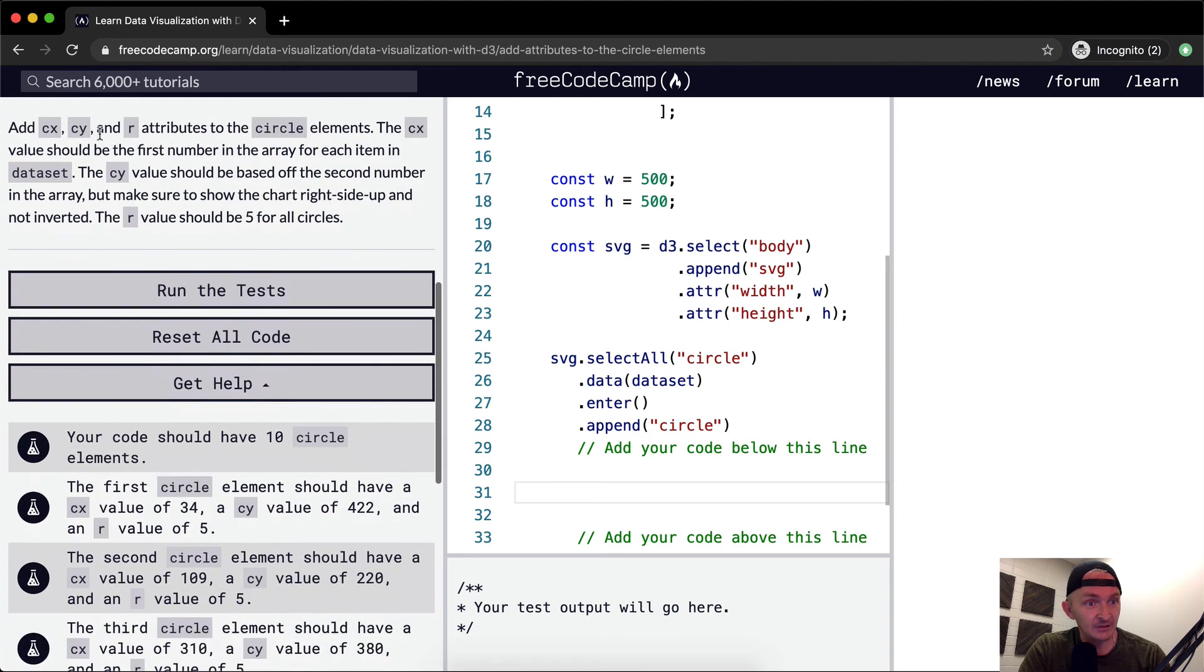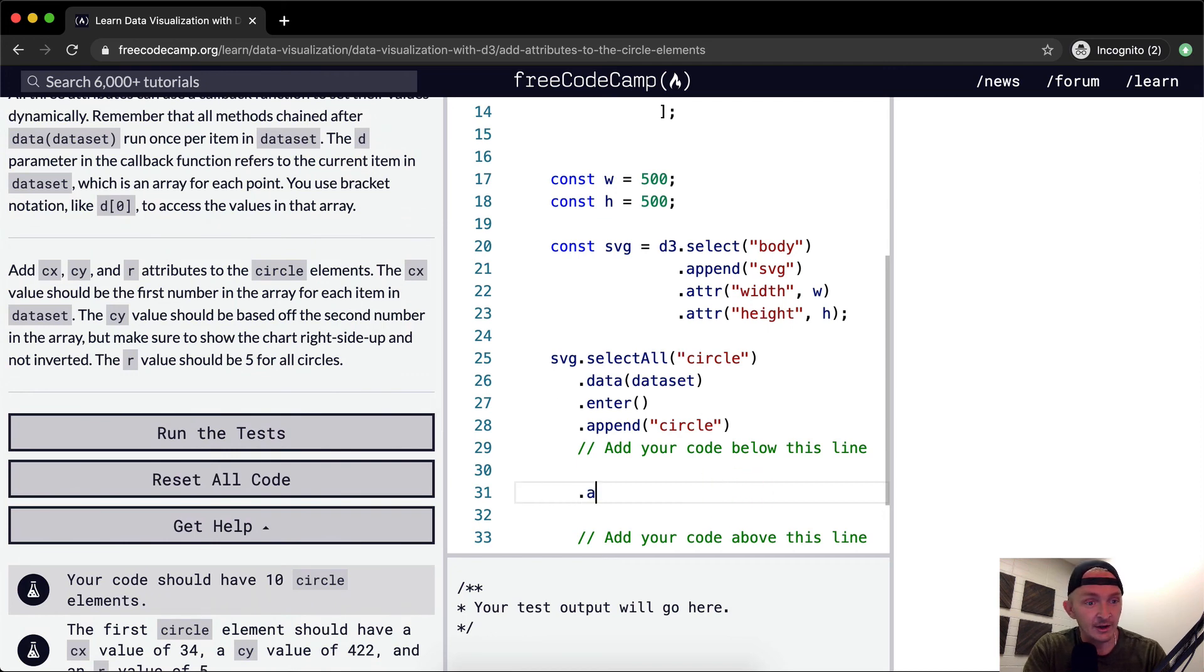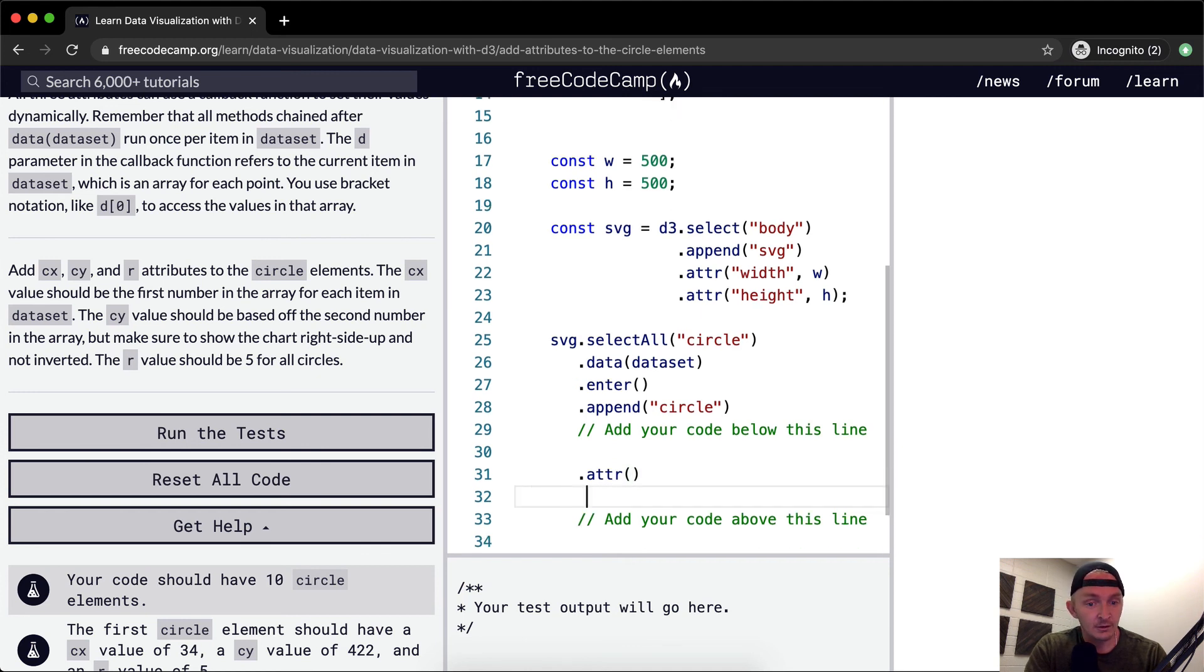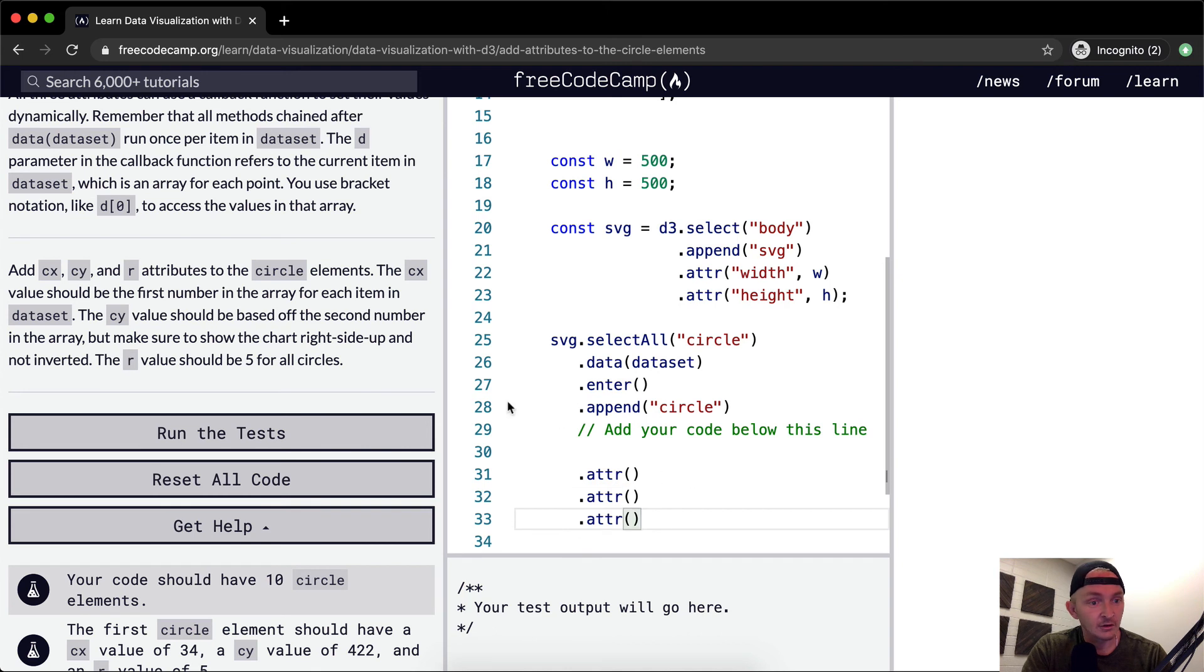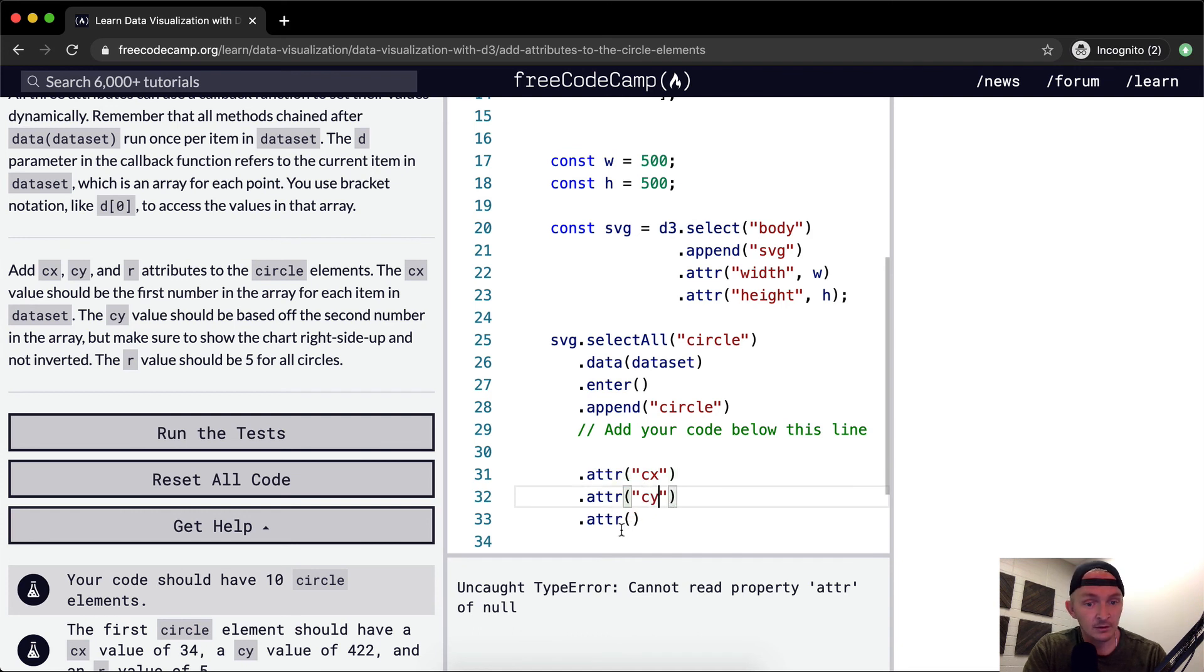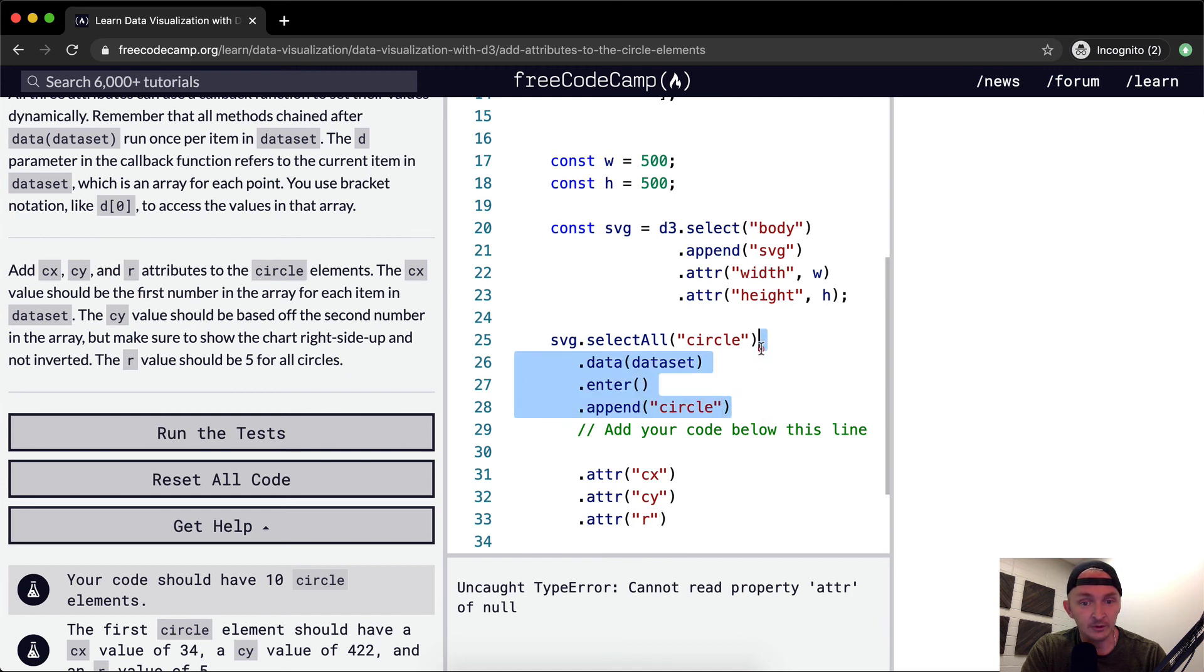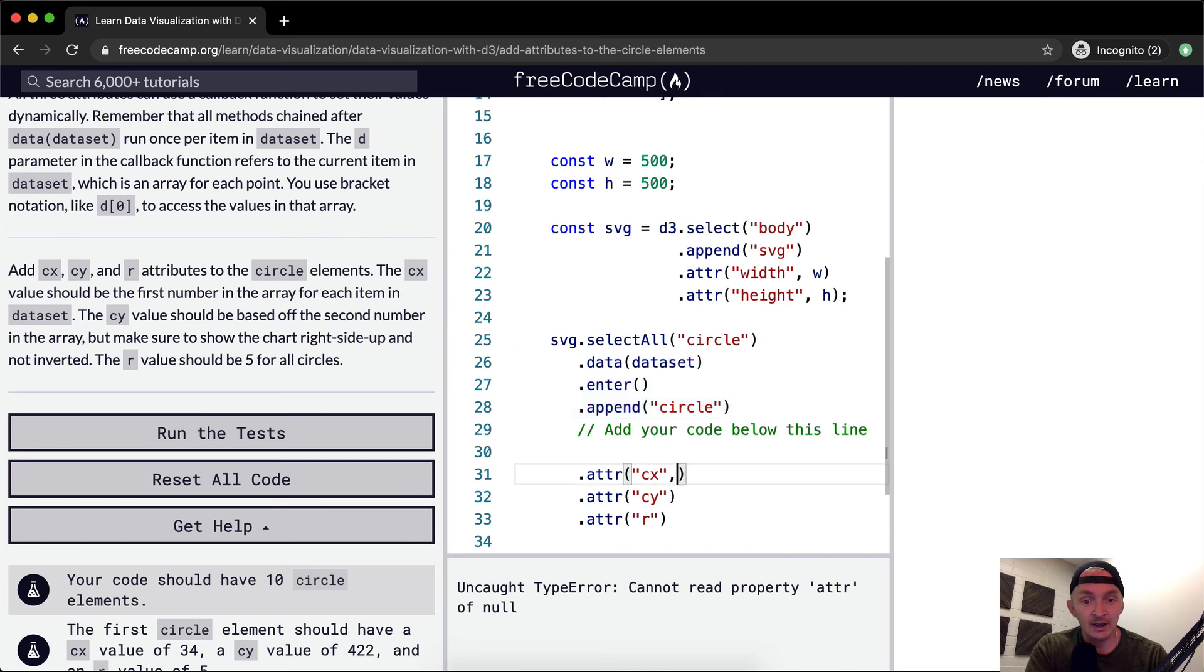So add CX, CY and R attributes to the circle elements. We're going to be adding a bunch of attributes three times. Here we've got the circle elements. The CX value should be the first number in the array for each item in the dataset. I'm going to actually comment these out because I want to do a quick little thing.